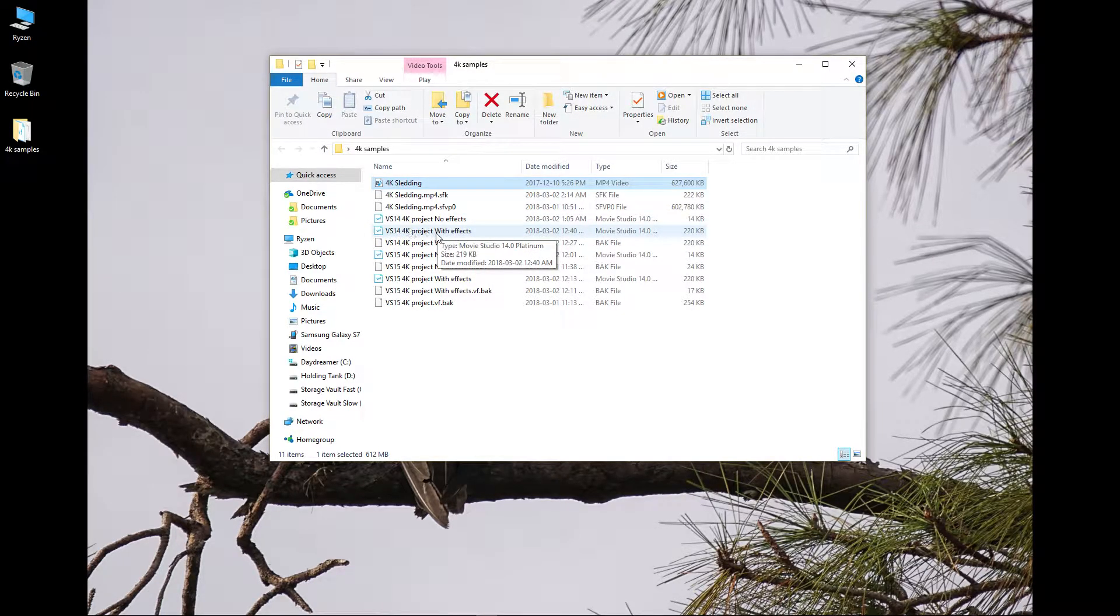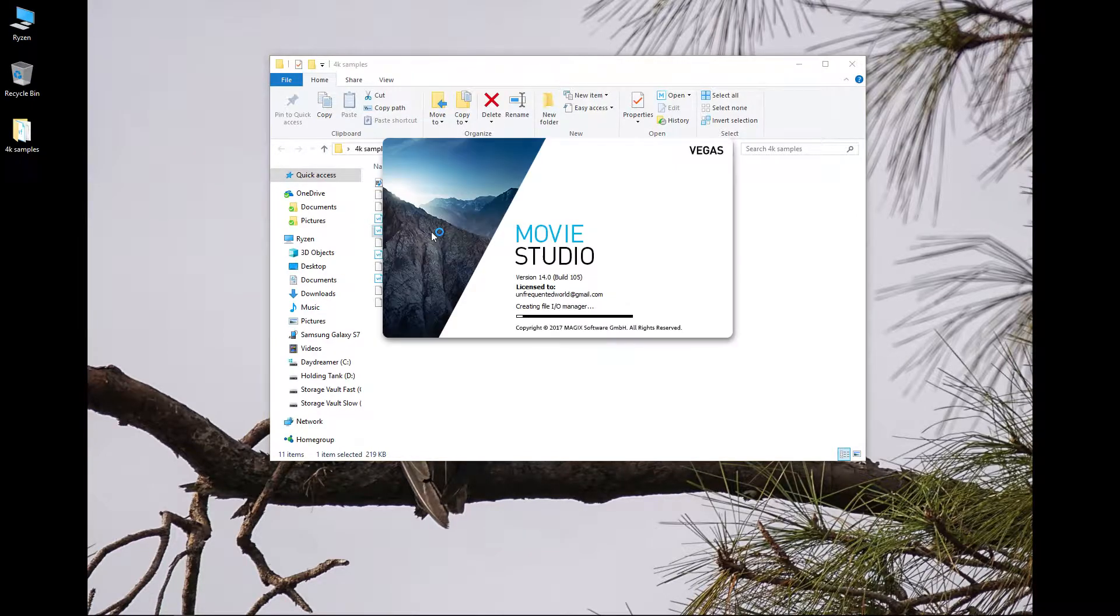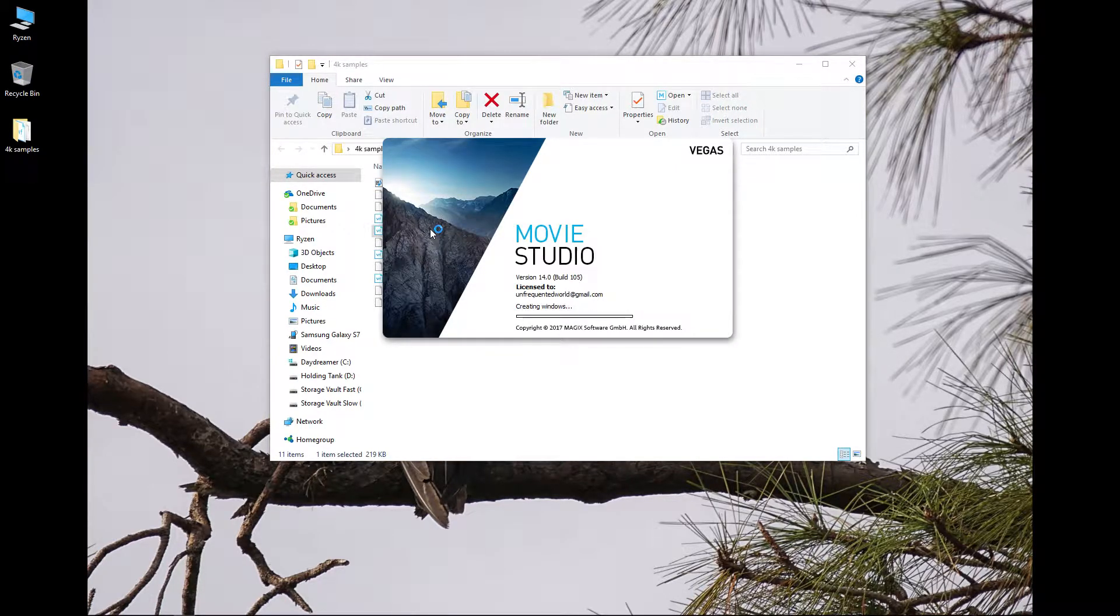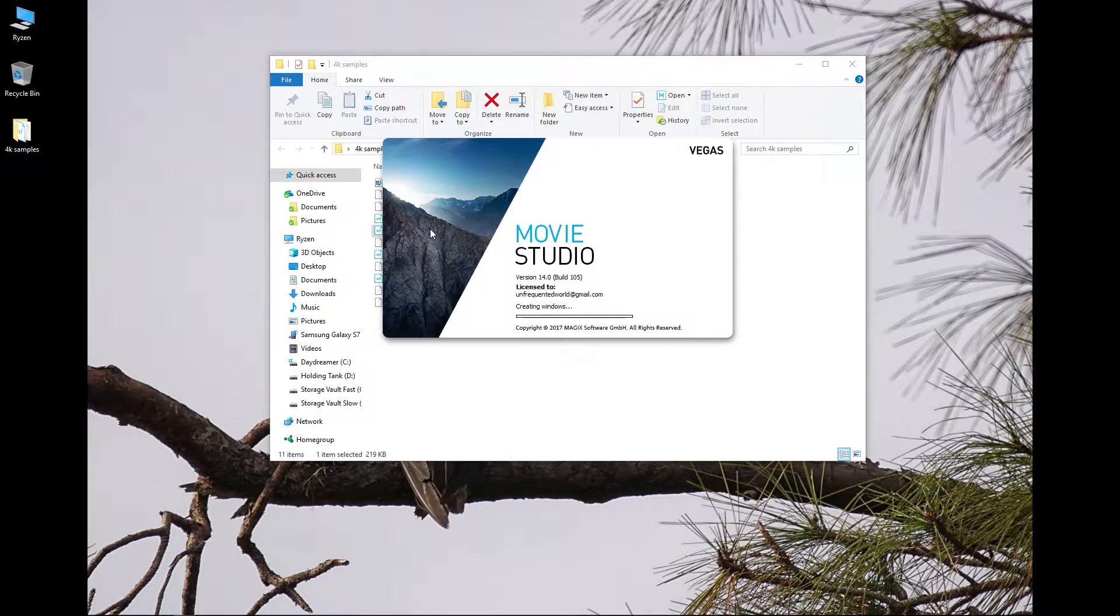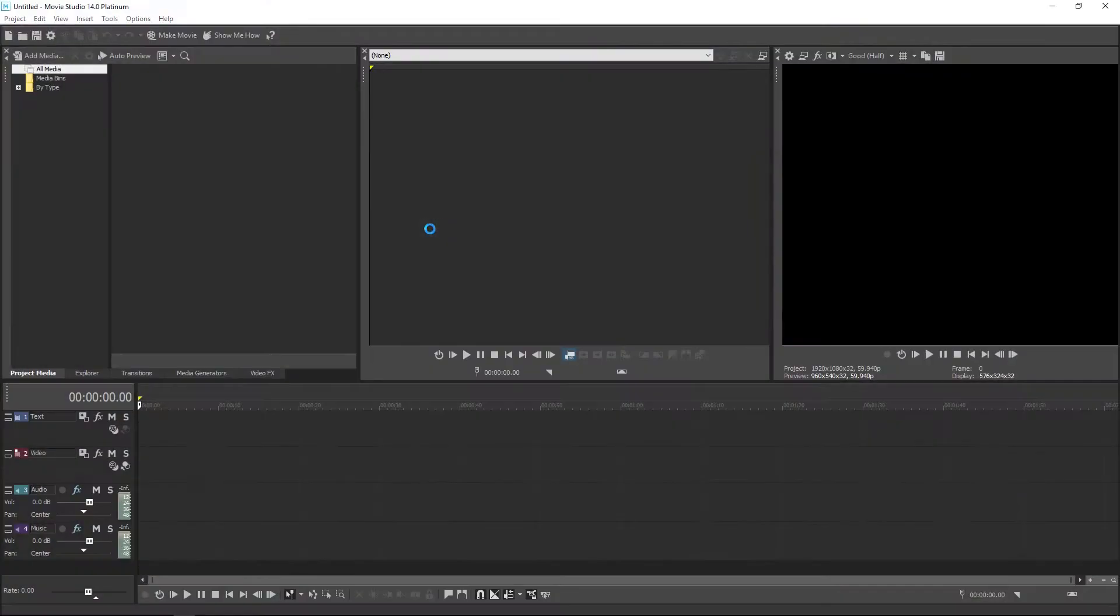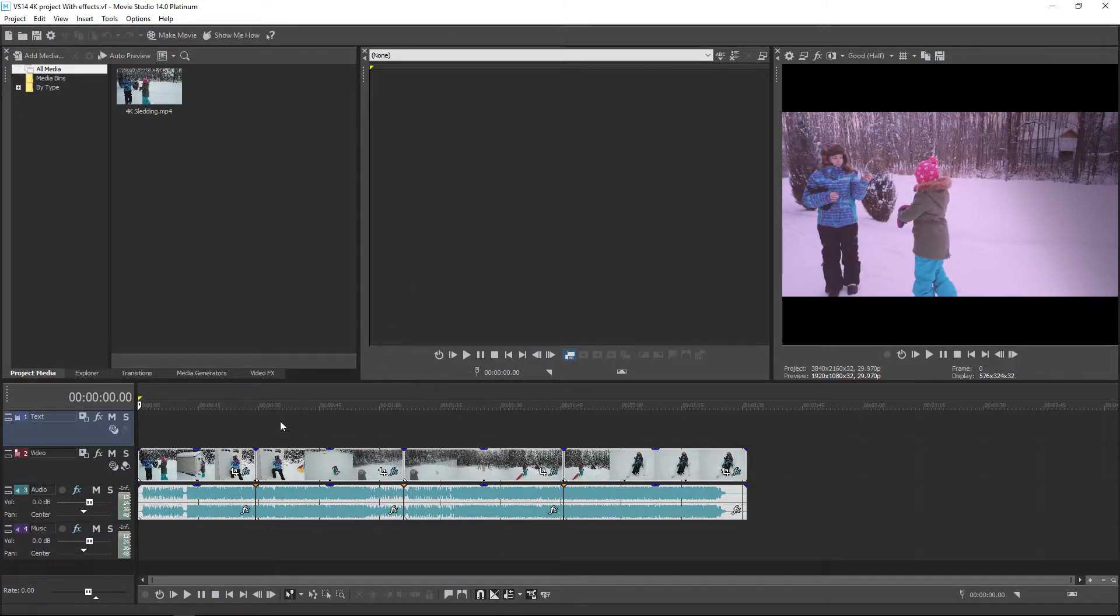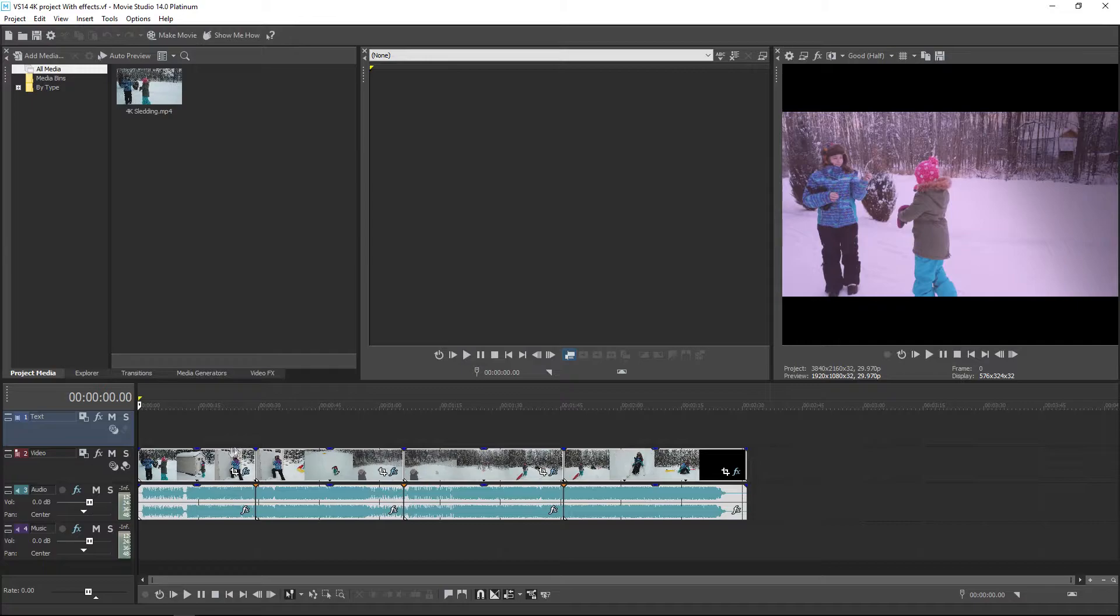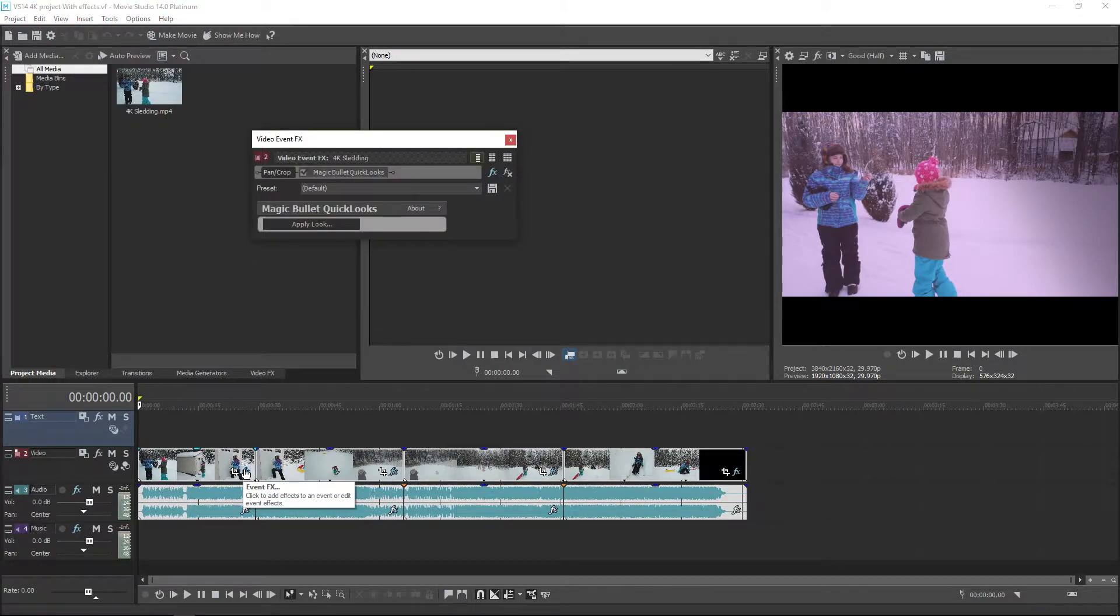The second thing we're going to do is throw that same file in a timeline which will open here in 14, and I'll show you. We're going to split it into four sections and we're going to add effects which I have already done here. Here are the four sections that we've split it into.